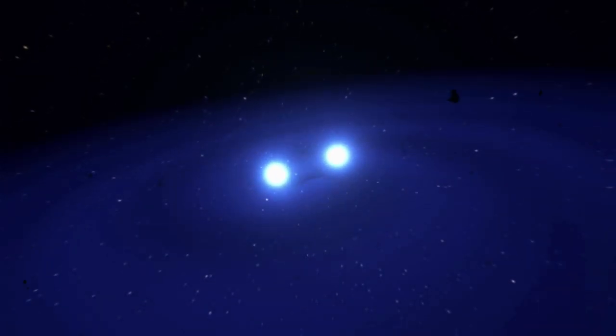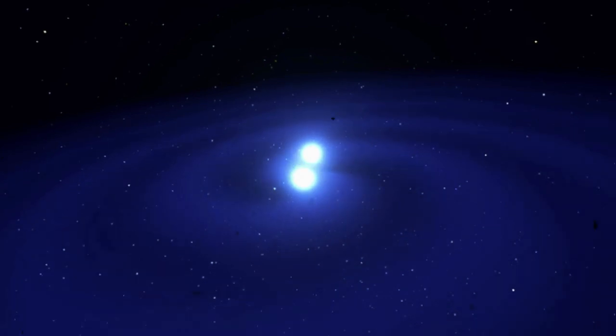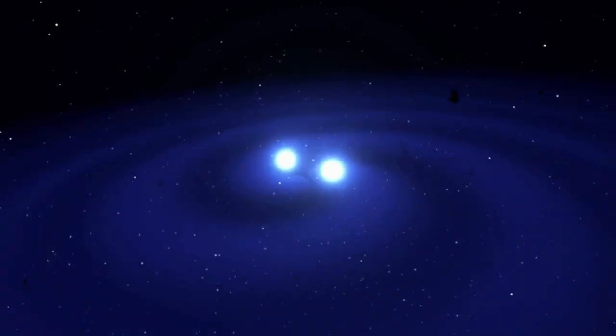But what if I told you that many of these stars don't just wander alone through the universe? Some are born in binary systems, orbiting each other in a cosmic dance that, over time, can lead to an even more spectacular event.